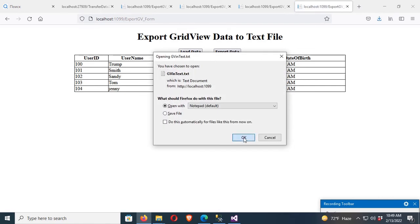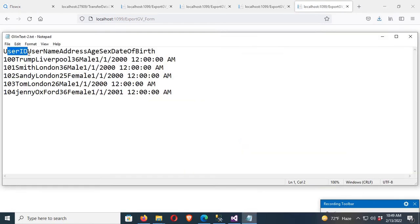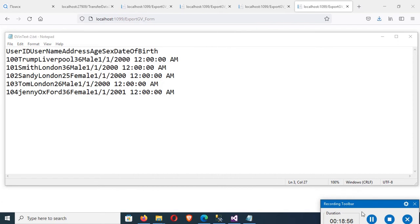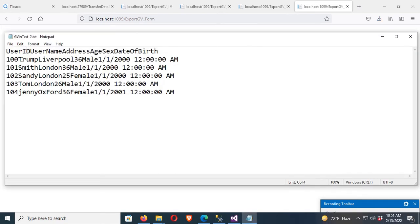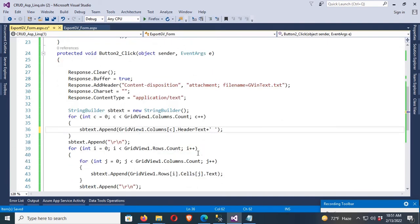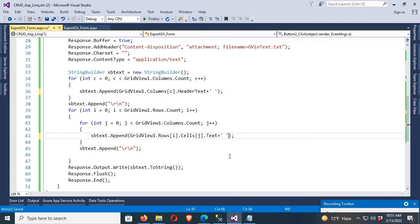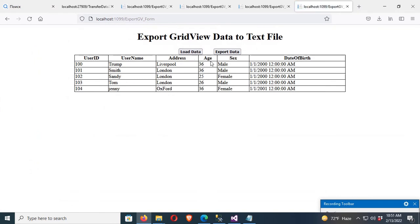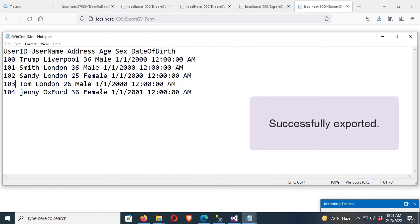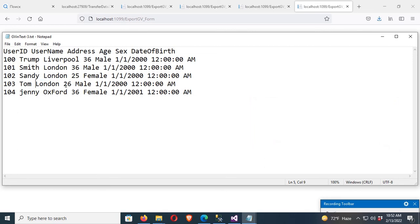The data from the GridView is successfully added to the text file, but there's no spacing between columns — they're not segregated. To fix this, go to the code and add a space after each cell's append call. Now each column value will have a space after it. You can see: UserID space Username — '100 UserID space Trump space Liverpool space Address' — all values are now separated with a single space. Thanks for watching this tutorial.